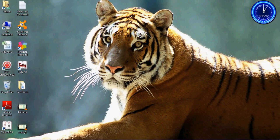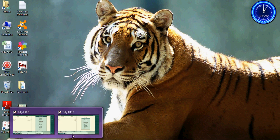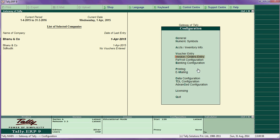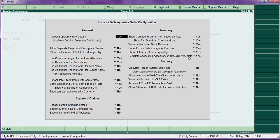This is Part 2 of configuration. In Part 1 we discussed journal, numeric symbol, accounting, inventory, and voucher entry. In Part 2, I am going to explain from invoice and orders onwards.